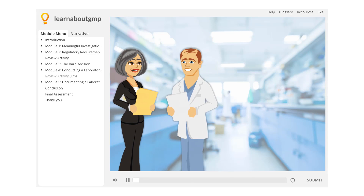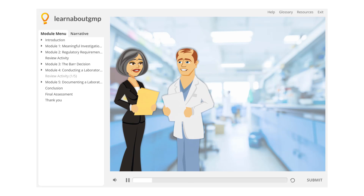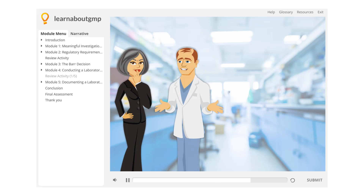Even after a thorough Phase 1b investigation, Matthew and his supervisor were unable to find anything to help solve this investigation. What should they do now?